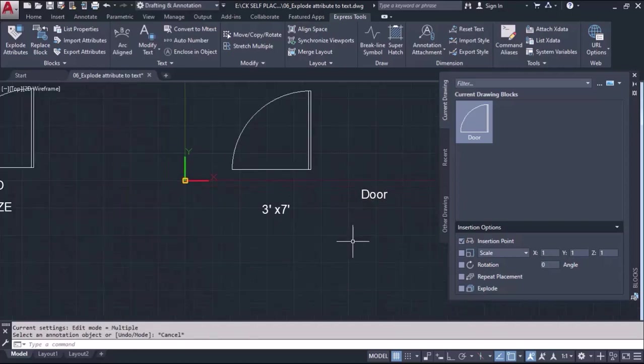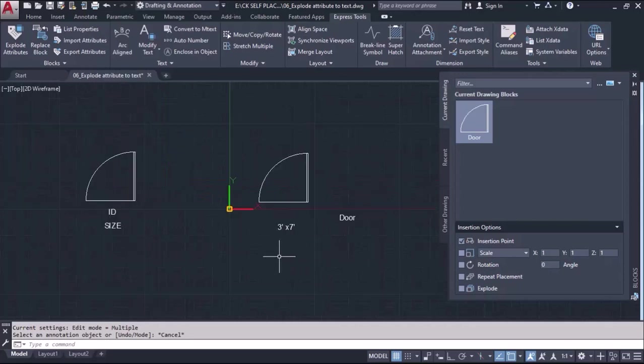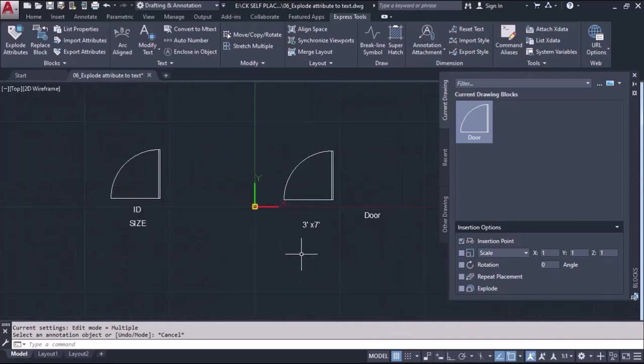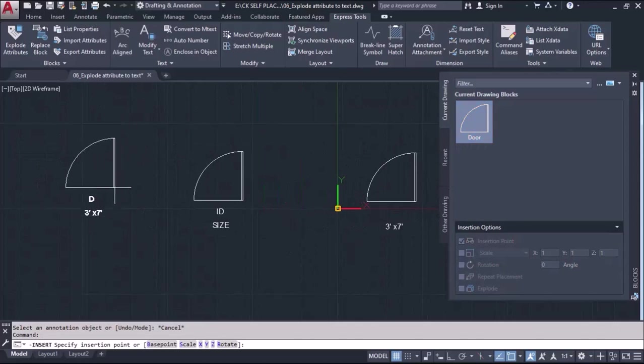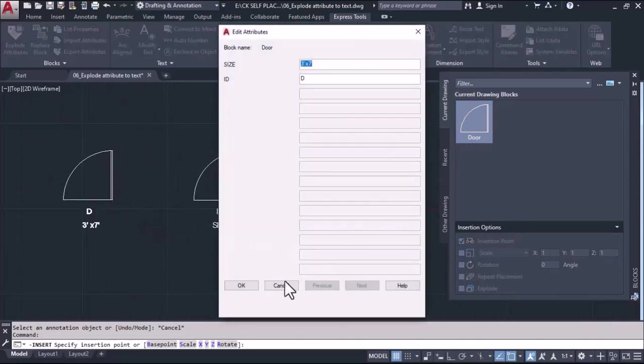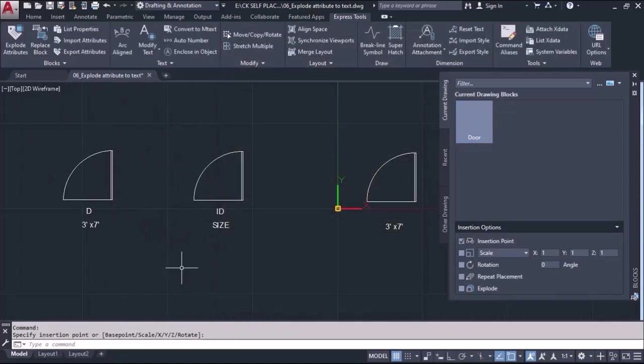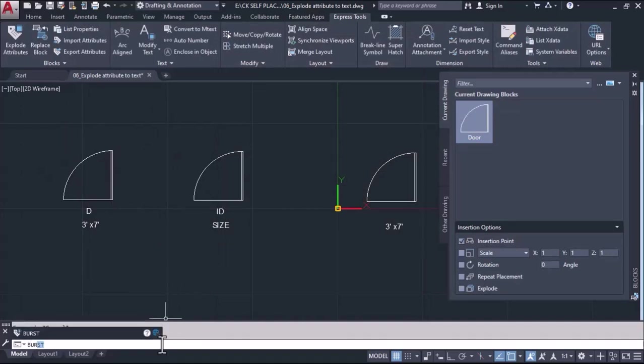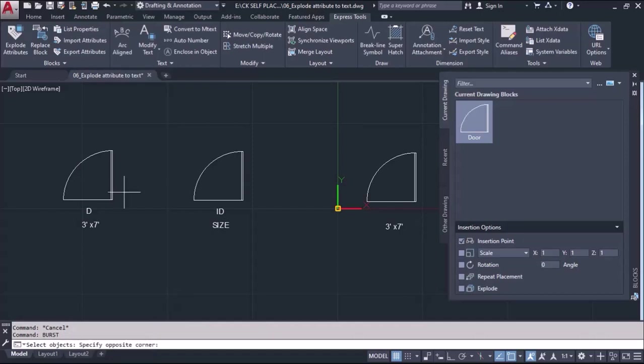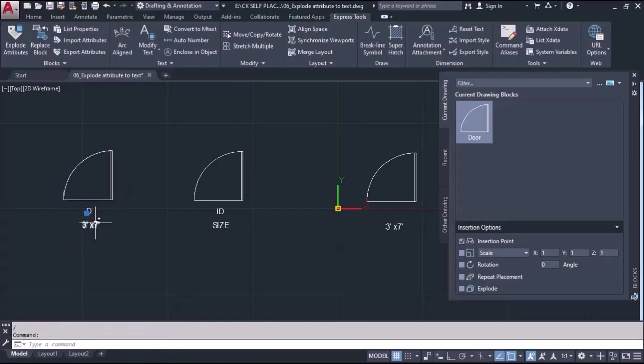Now we'll see how we can use the same tool by using shortcut keys. I'll take this block again from the toolbar and do OK. And we'll type the shortcut BUR or BURST. And we'll select that block object and enter. And we'll find that this again gets exploded.